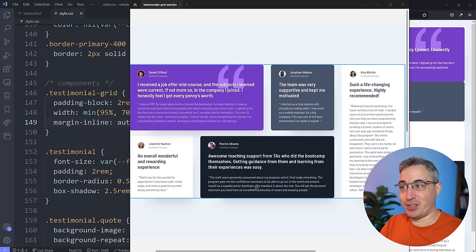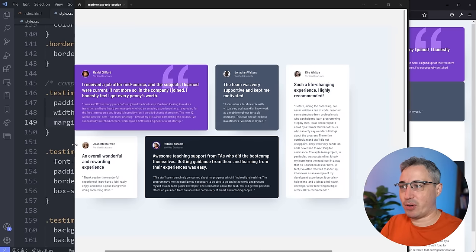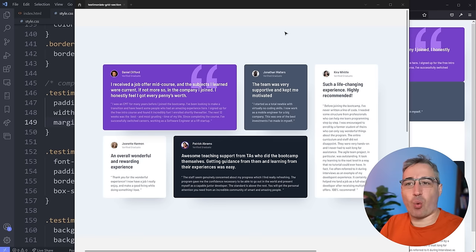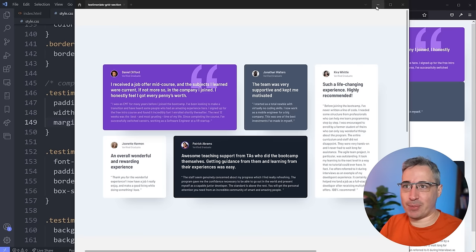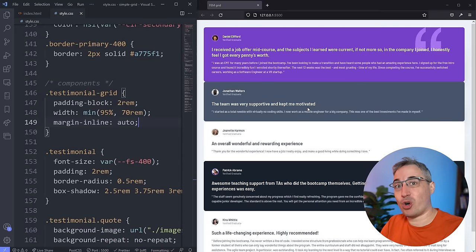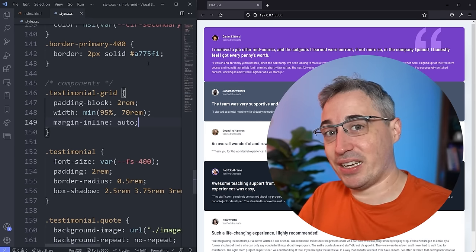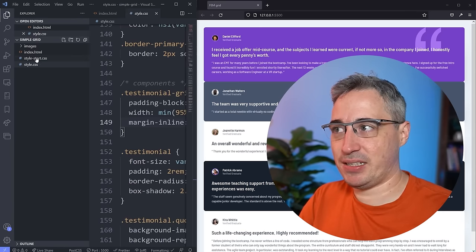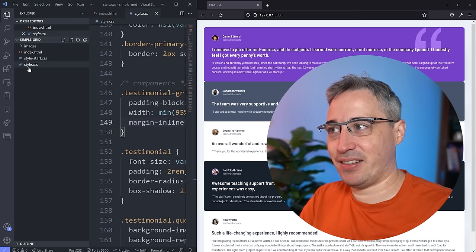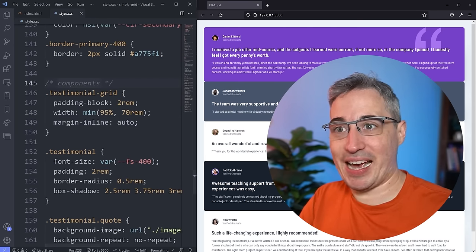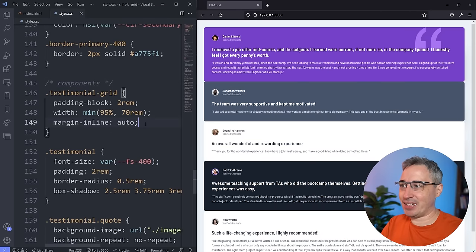I'm building out this layout you can see here in Figma — it's from Frontend Mentor. I was trying to find a nice layout that would require Grid, and this looks pretty grid-worthy to me. I've done quite a bit of styling work already, but I haven't applied anything to do with Grid yet. If you'd like to follow along, the GitHub repo is linked below. I've included the starting CSS, and style.css will be the finished version.